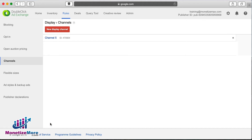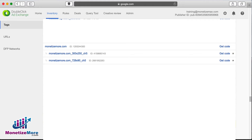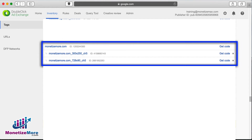Let's now go to the Inventory field and search for our domain name. Once we've chosen the domain name, we'll now select the inventory relevant to our channel. In our example, we have one tag named MonetizeMore.com 728x90 Channel 5, another tag named MonetizeMore.com 300x250 Channel 5, and so on. Let's go ahead and click Include, and we'll see our Ad Units displayed in the right box. Lastly, let's click Save.